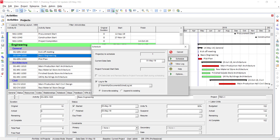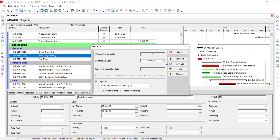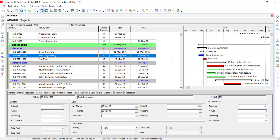Click the reschedule icon or press F9. I am assuming this project is being scheduled on 20th May. Click Schedule, and you can see the data date has shifted. The blue line indicates the progressed portion of the activity, and the red color shows it is still pending.